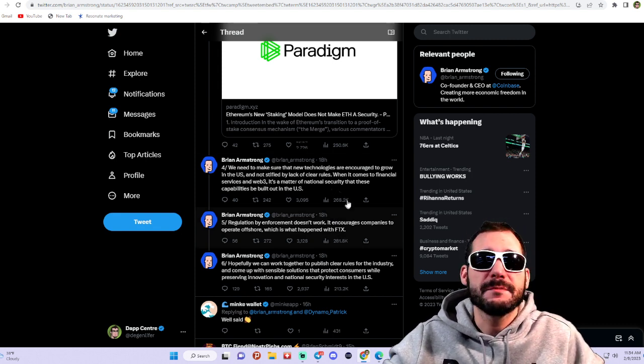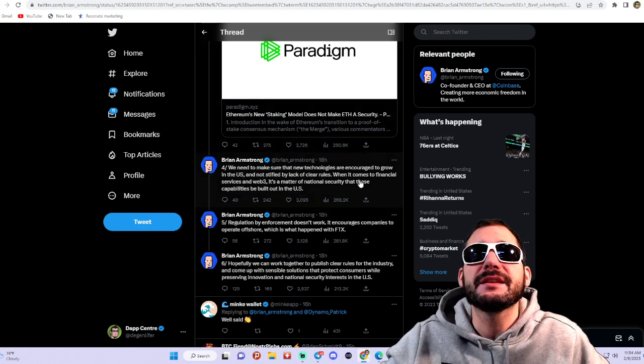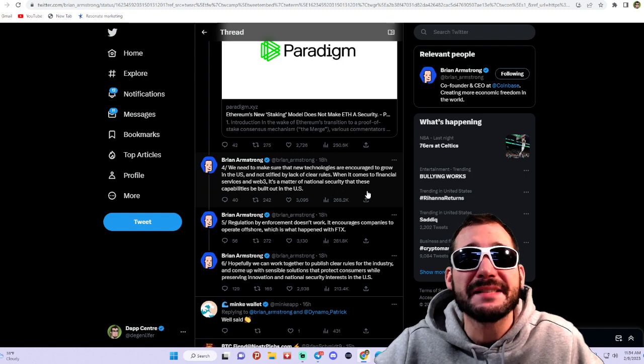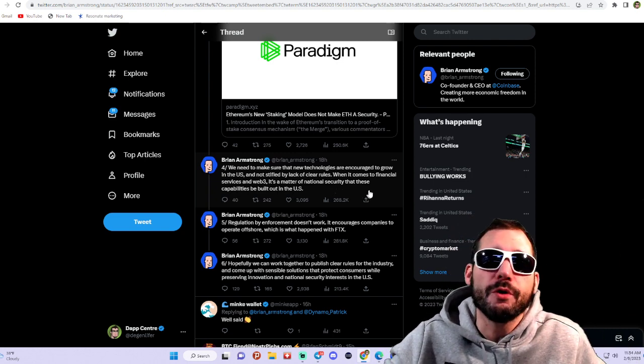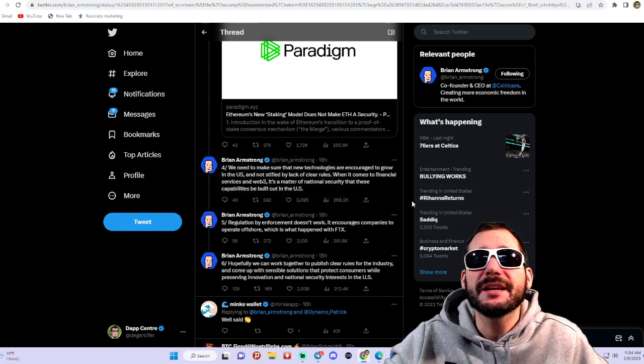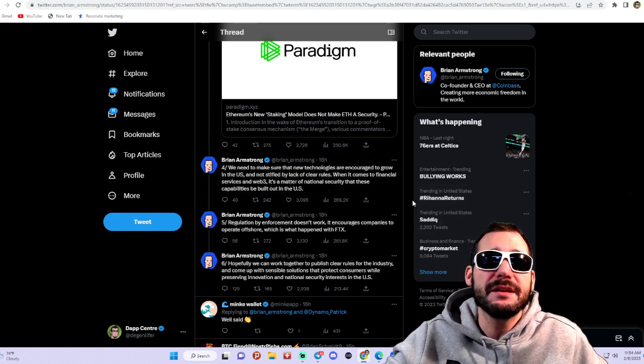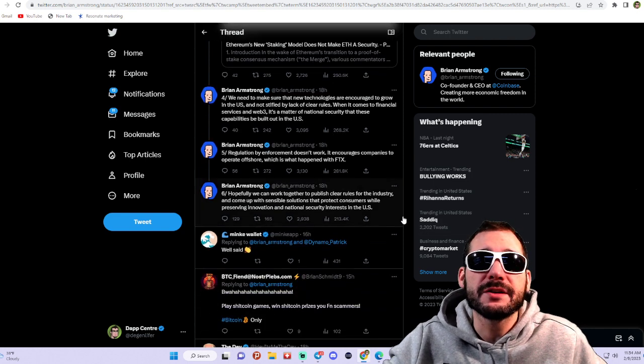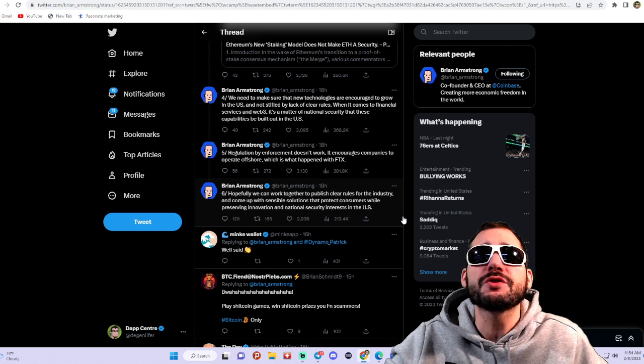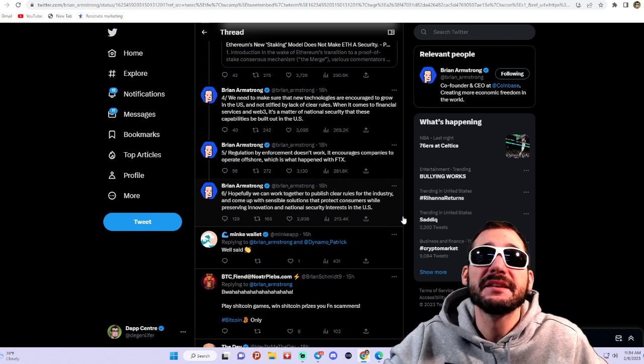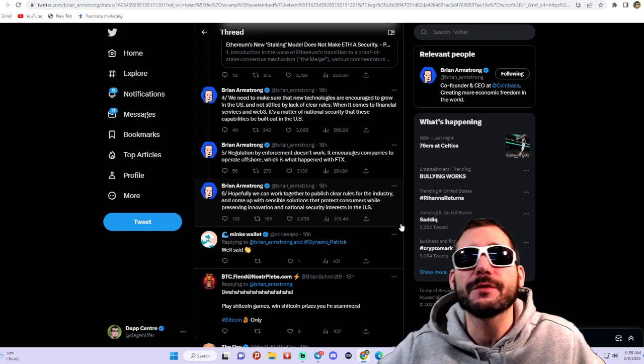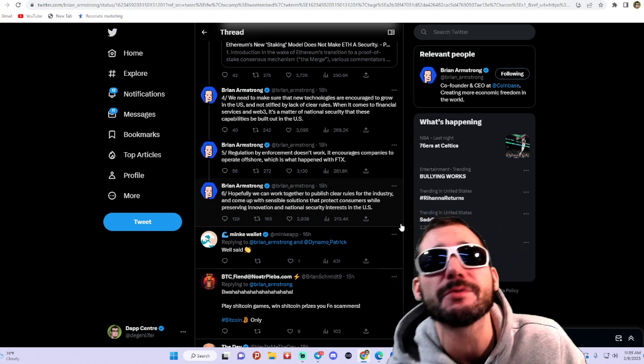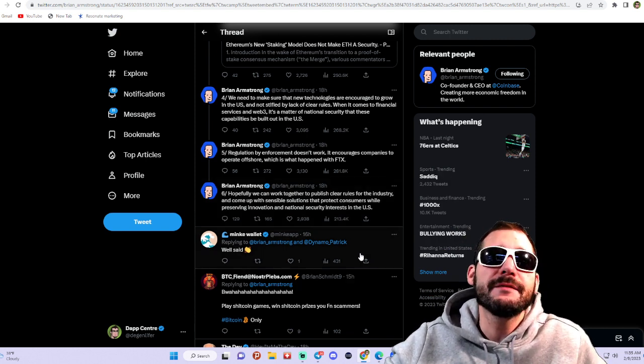Continuing with Brian Armstrong, he says we need to make sure that new technologies are encouraged to grow in the US and are not stifled by lack of clear rules. When it comes to financial services and Web3, it's a matter of national security that these capabilities be built out in the US. Regulation by enforcement doesn't work and encourages companies to operate offshore, which is exactly what happened with FTX. Hopefully we can work together to publish clear rules for the industry and come up with sensible solutions.